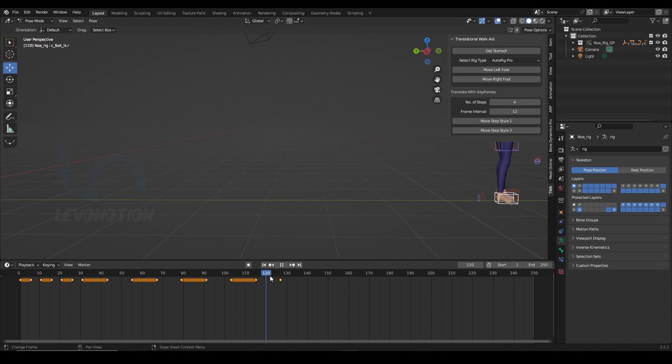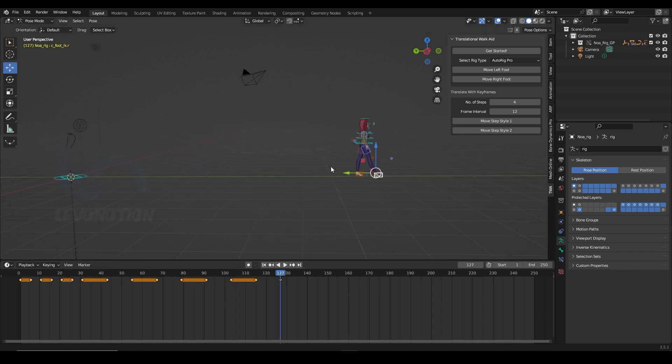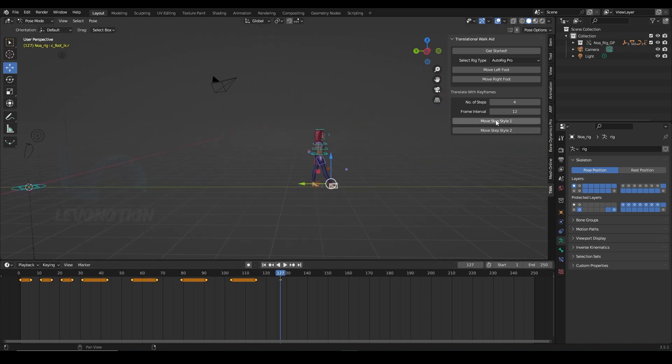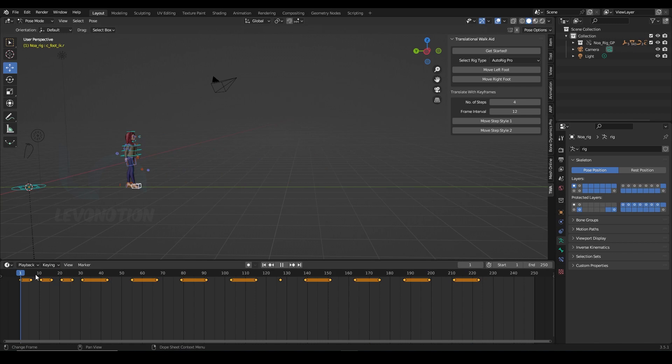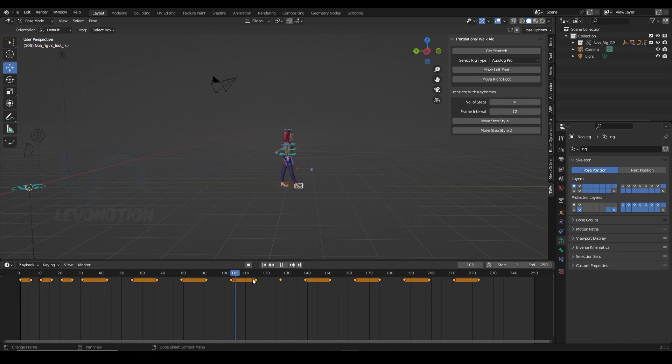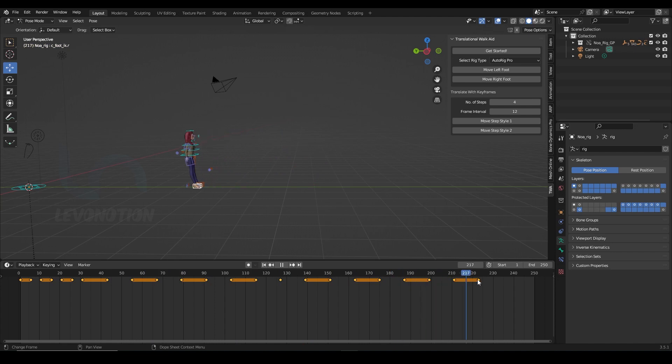Now if I want to keyframe backward, I can do the same thing by just clicking on the move step style 2. So move step style 2 takes the character backward. So now let's see what we have. So she moves forward and then starts moving backward.